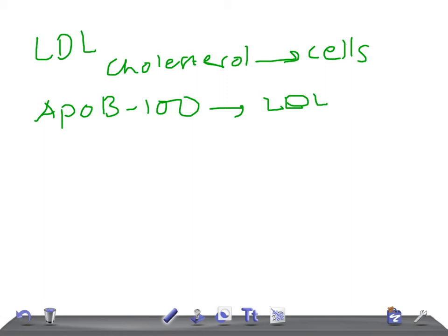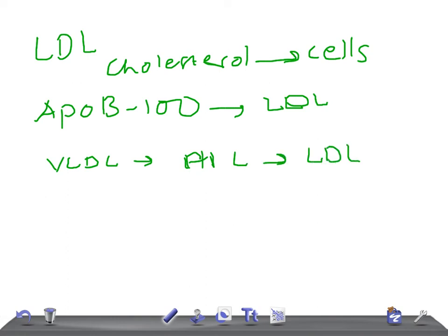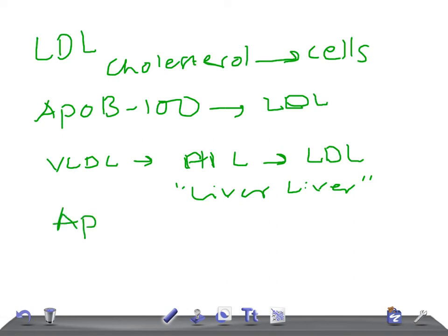The remnants of VLDL are known as IDL — intermediate density lipoproteins. IDL picks up cholesterol from HDL to become LDL and is picked up by the liver. The apoprotein is ApoE, and its function is uptake by the liver.